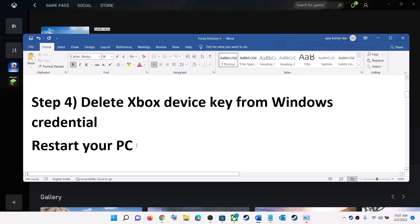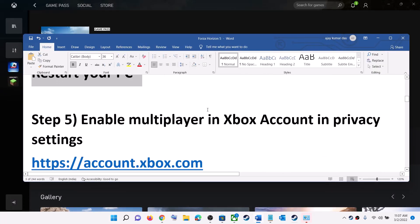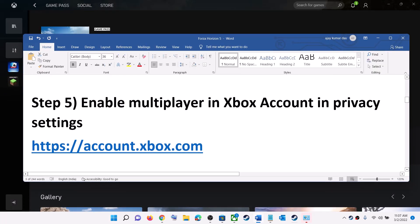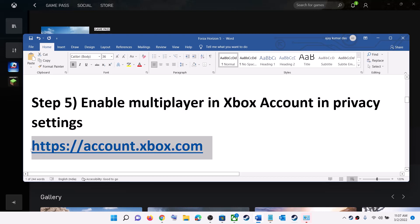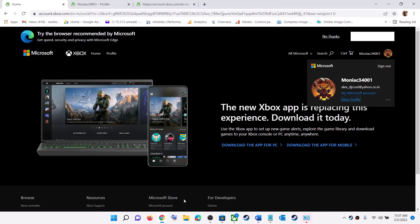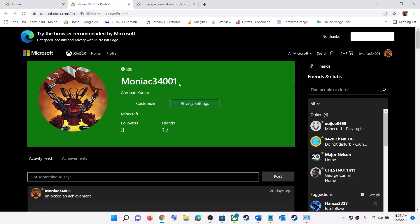The next step is to enable multiplayer in your Xbox account privacy settings. Go to the website whose link is provided in the video description. Log in, then click on your profile icon, click on 'Xbox Profile'.